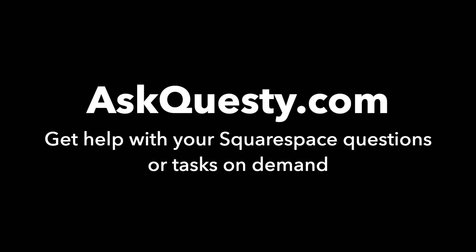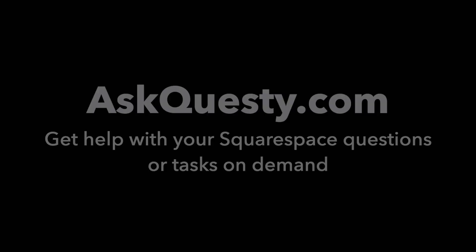This answer is powered by AskQuesty.com. Get help with your Squarespace questions or tasks on demand.